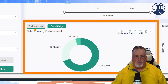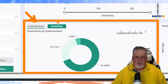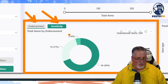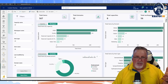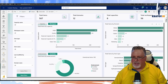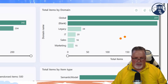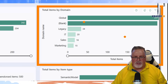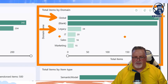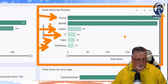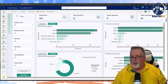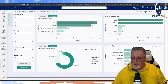We also have the sensitivity level view, so you can toggle between endorsement and sensitivity. You can actually monitor your reports by whether they're endorsed or marked as sensitive in your organization. In the upper corner I've got my domains — my Global domain has the bulk of my content, and I also have legacy, IT, Sales, and Marketing, plus a whole bunch of stuff not in any domain in the ad hoc area.